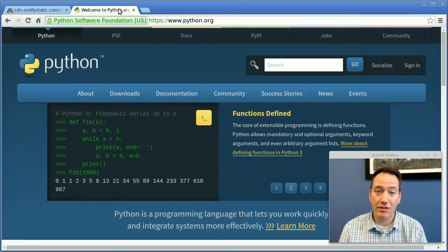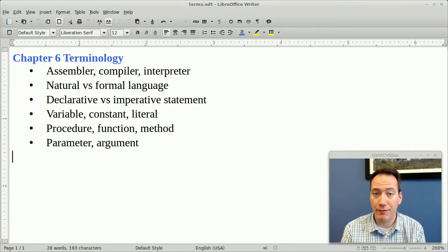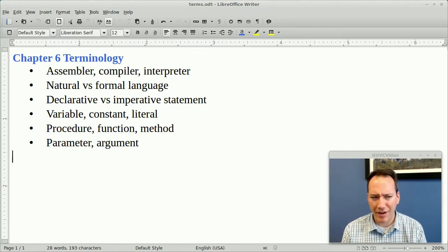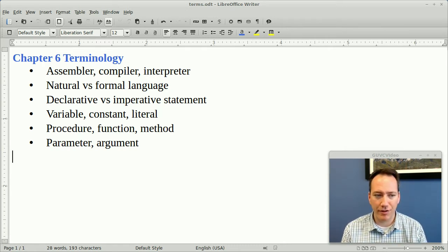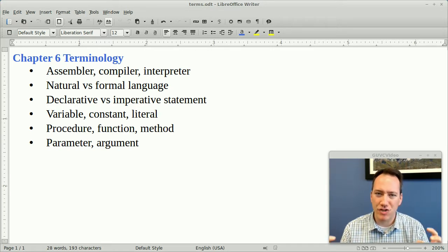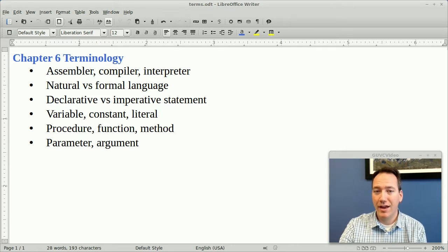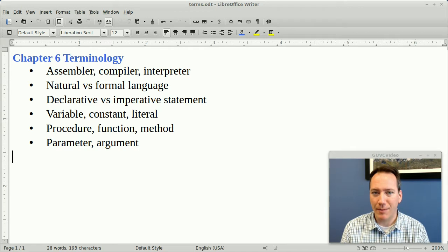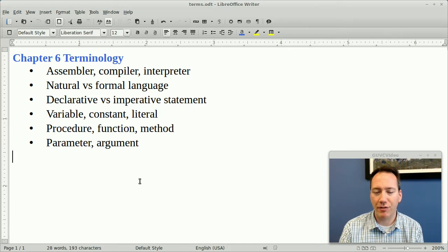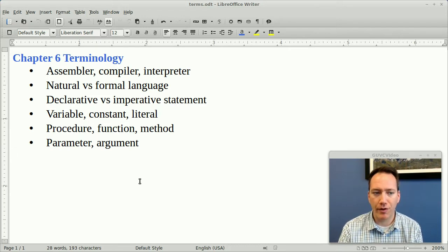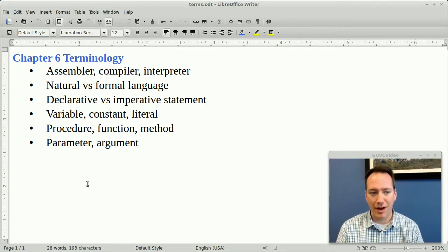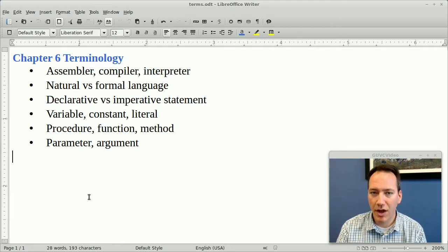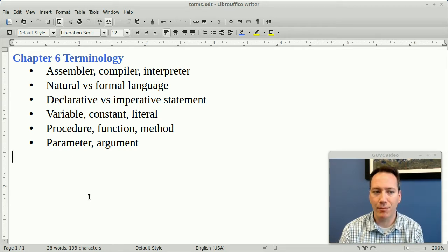I need you to do something to prepare for Wednesday's class. Here I have a list of terms from chapter 6 that you should be familiar with. Things like assembler, compiler, interpreter, the difference between natural language and formal language, the difference between a declarative and imperative statement, variables, constants, literals, procedure, function, method, parameter, and argument. That's a lot of jargon and technical terminology, but it allows us to talk about specific features of a language. Make sure as you're reading through sections 6.2 and 6.3 of the book that you pay attention to these terms as they're bolded, and write down a list of definitions. Bring that with you to class on Wednesday.